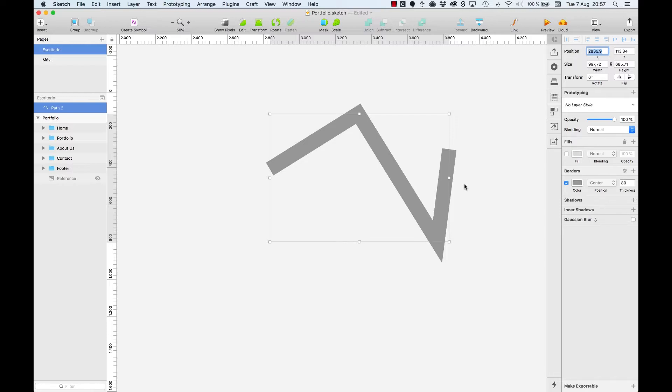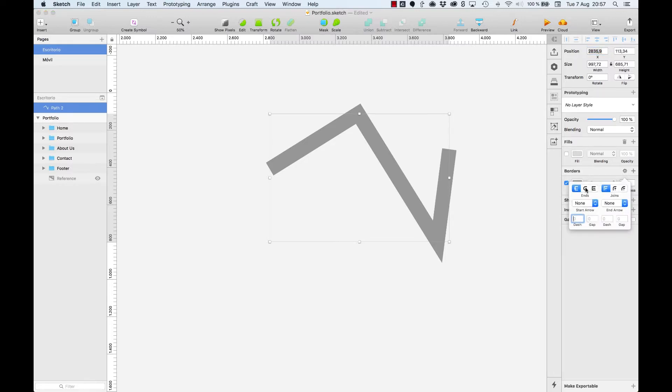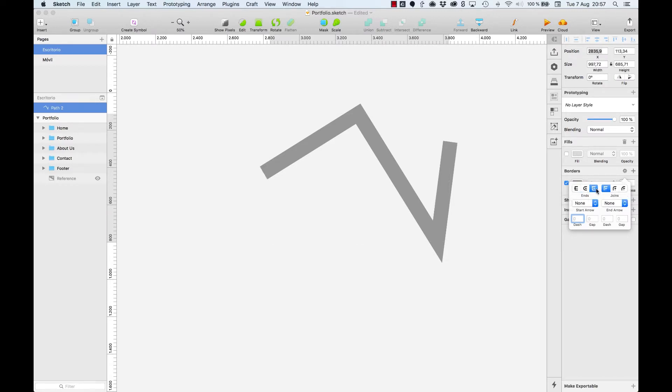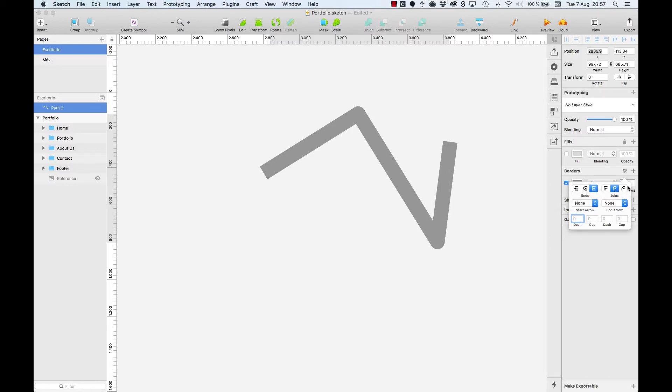And decide if we want them to be round cap or projecting cap, which are different options. At the same time, we can also modify the joints so that they are pointy, rounded, or create a chamfered edge.